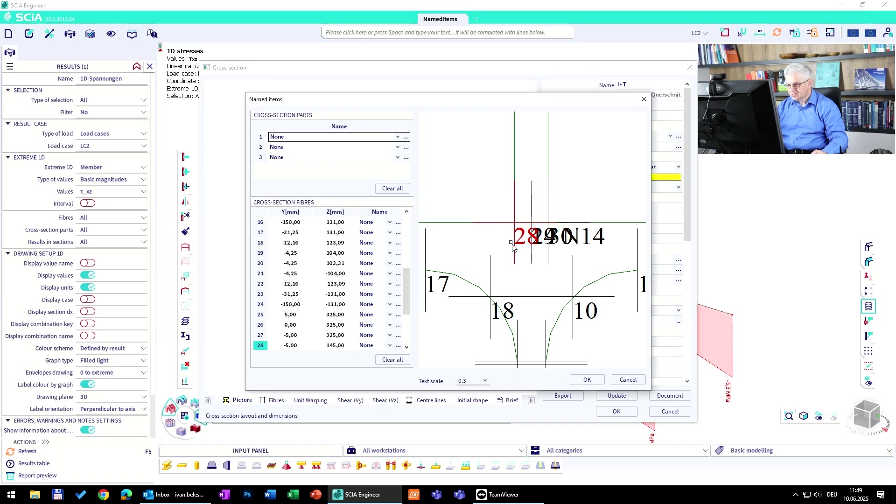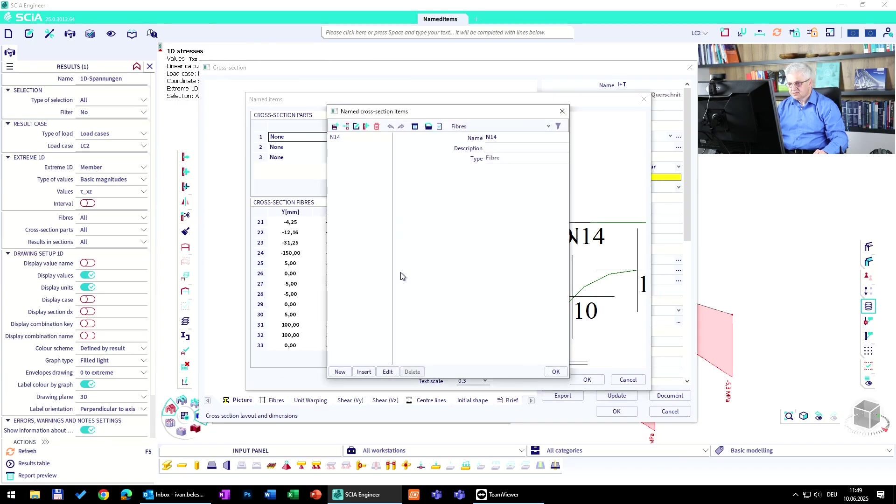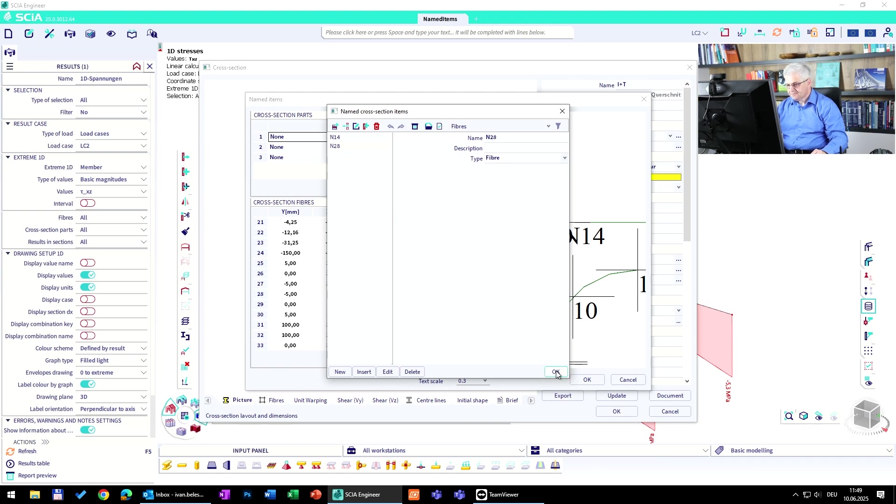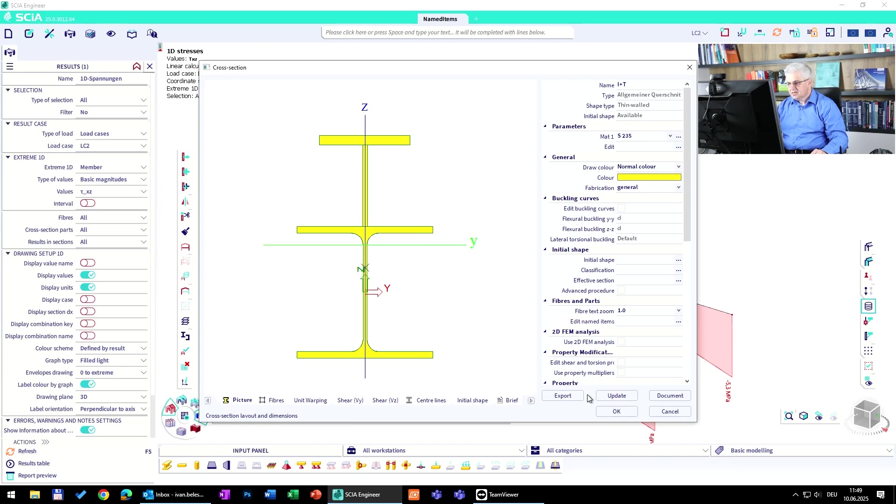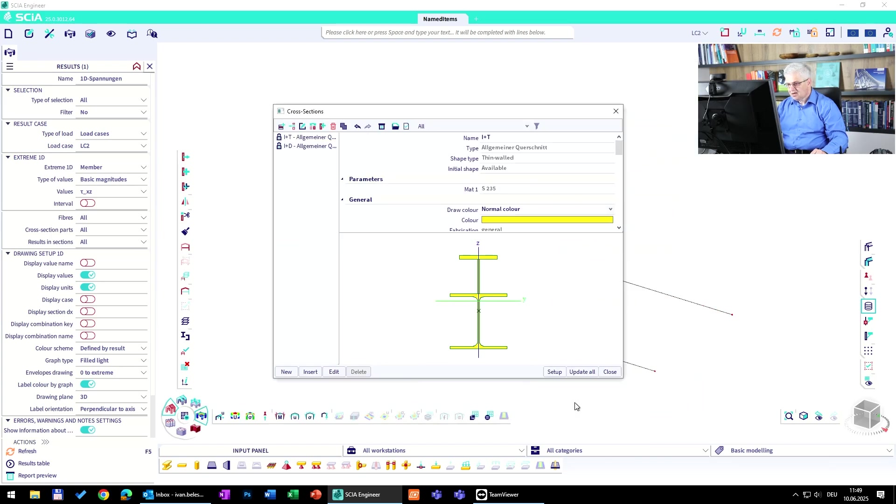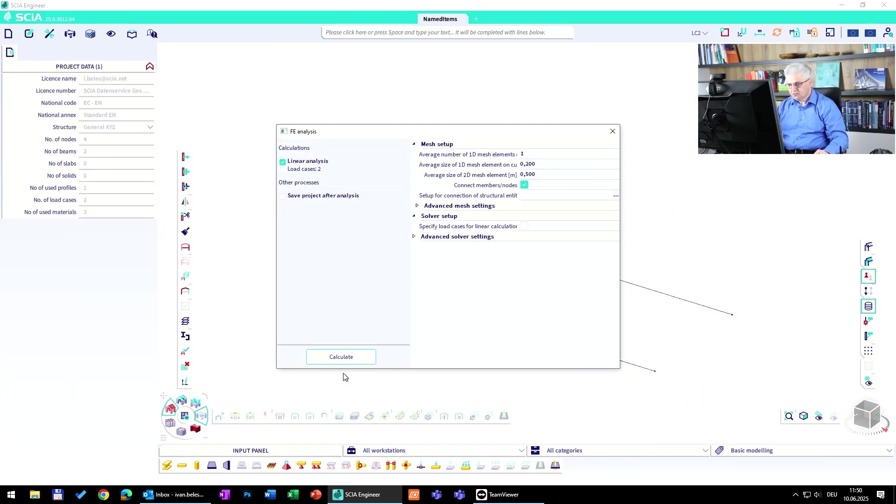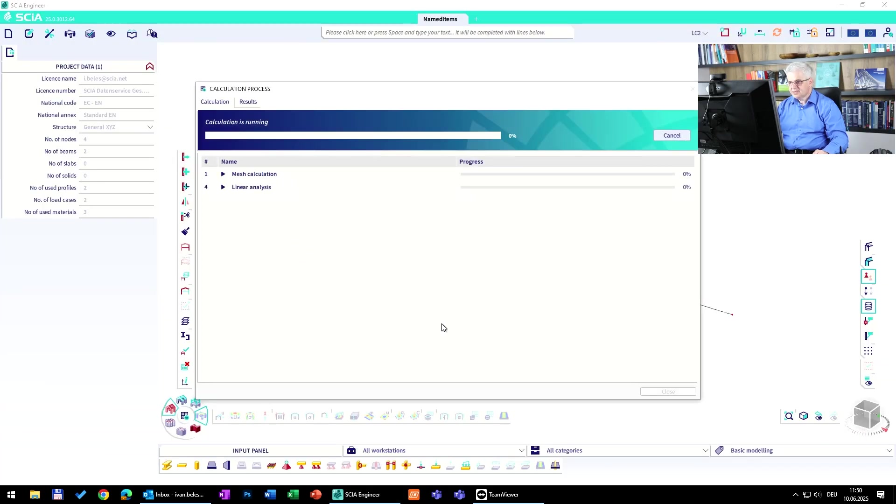So I have defined this n14. Let's say I would like to have it in this point. This is n28. So if you want to have the stresses here, then you go to this point, to this three dot symbol, change the name. Let's say n28, it doesn't matter, it's only text. Okay, then it's defined n28.